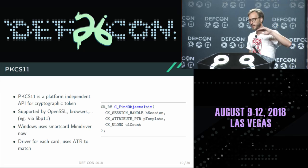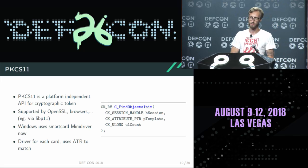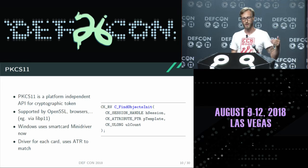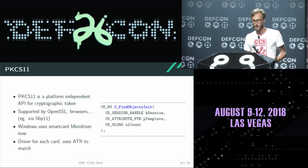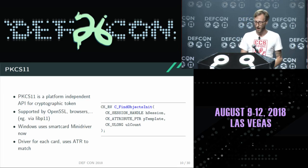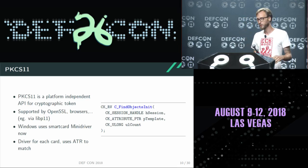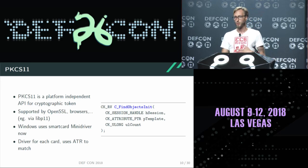On top of that, the next layer is PKCS11, which is also platform independent, and which you can use, for example via your browser, to access the certificates stored on the card. You have a common portable interface. Windows has a different interface — the smart card mini-driver interface — which is basically quite similar, but different.